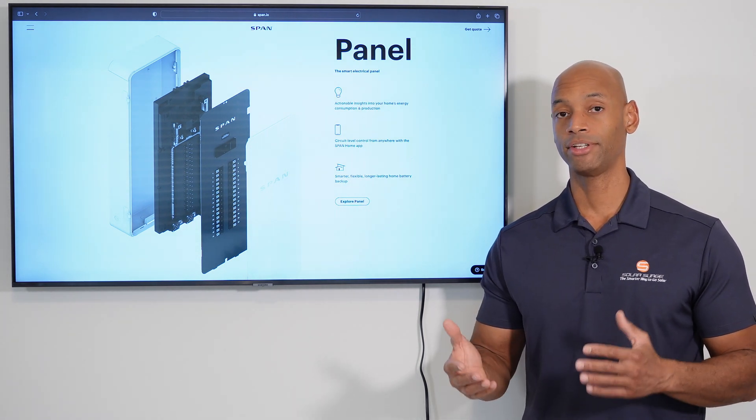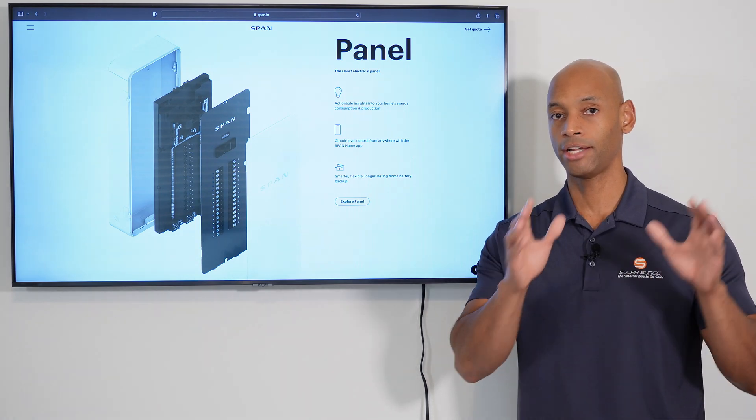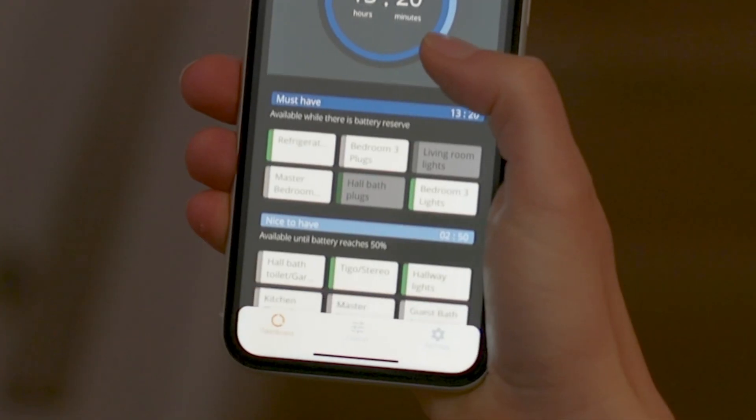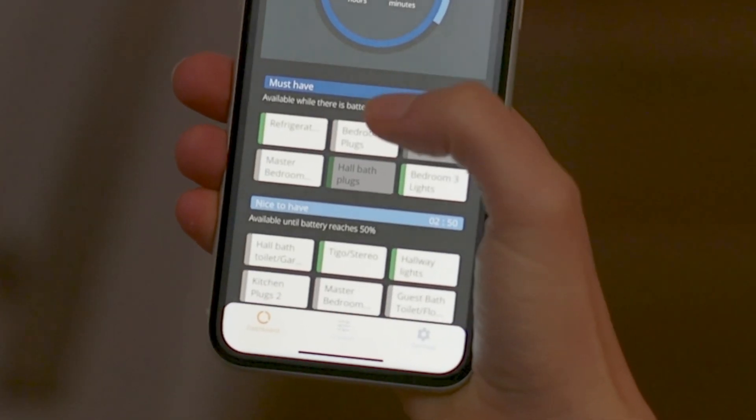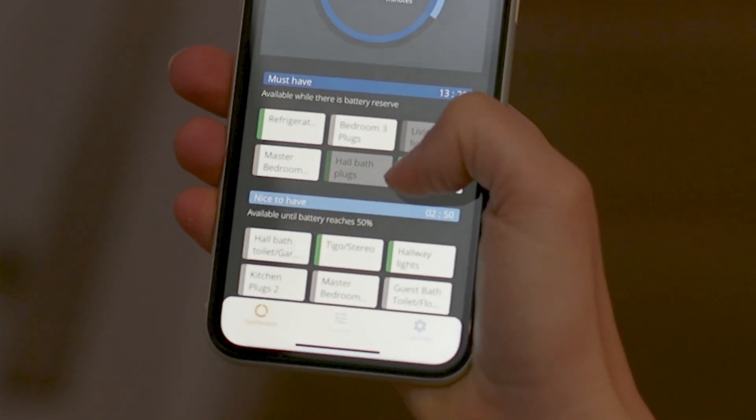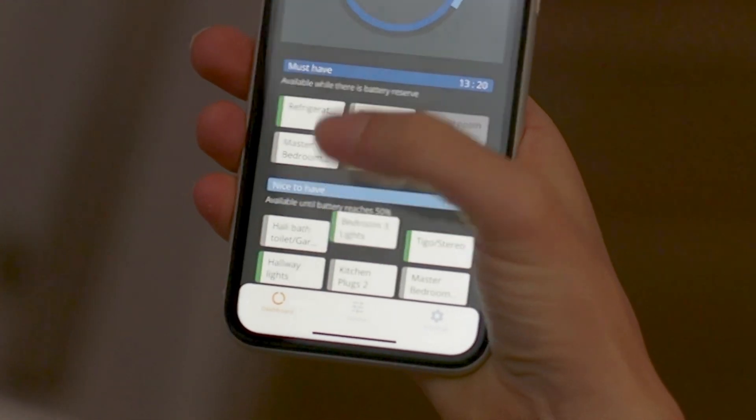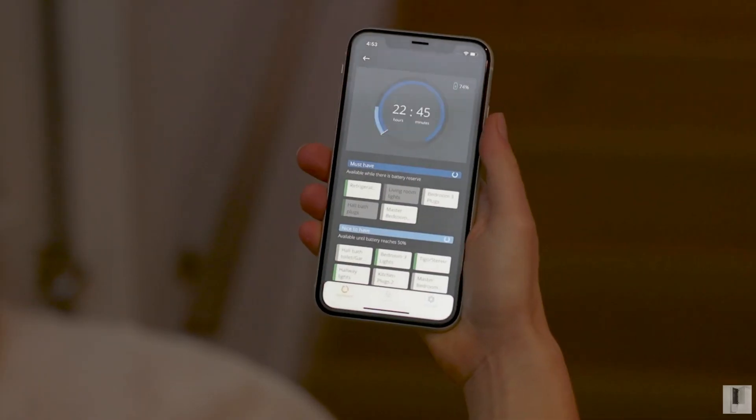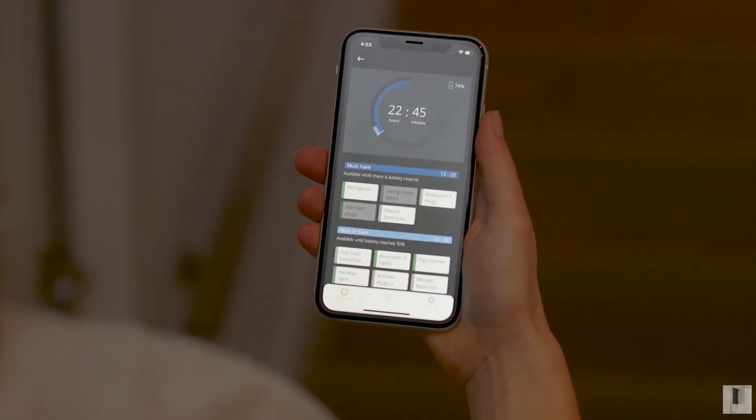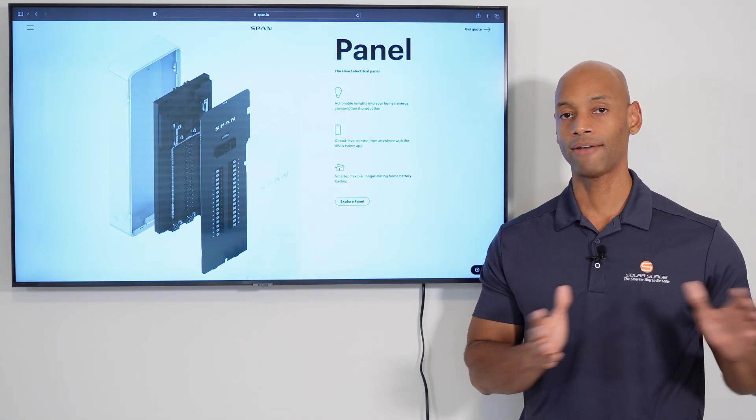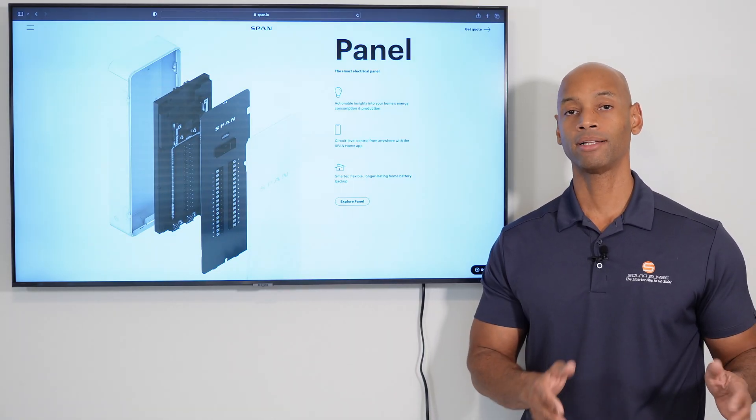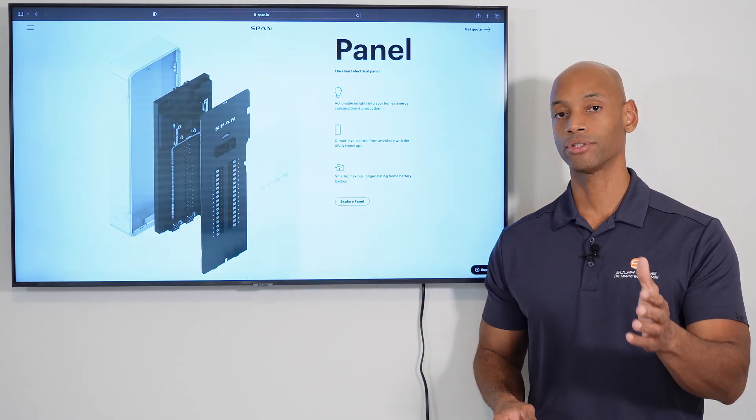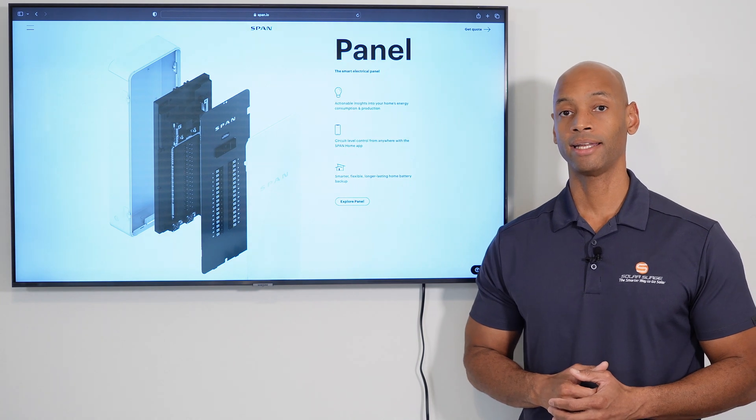And the nice thing about it is, you can even change which circuits those are. So you can change your essential circuits, your nice-to-have circuits, and your must-have circuits. And you can do all of that dynamically using the smartphone app. So you don't have to install a separate circuit breaker panel. I know you installers out there are really going to like that.